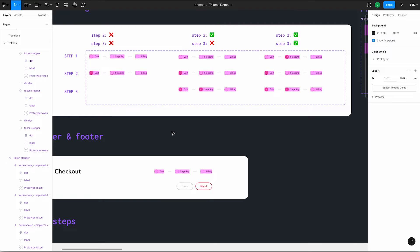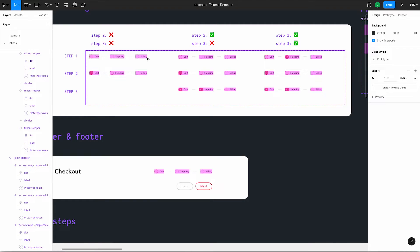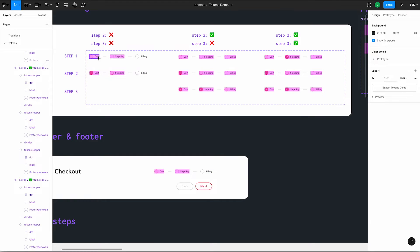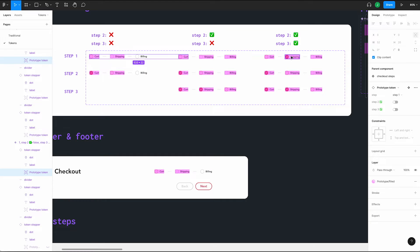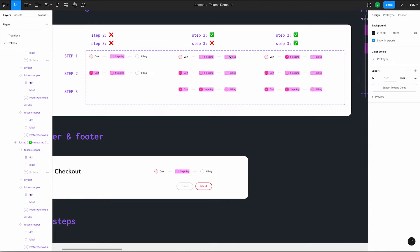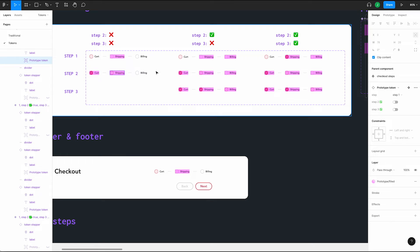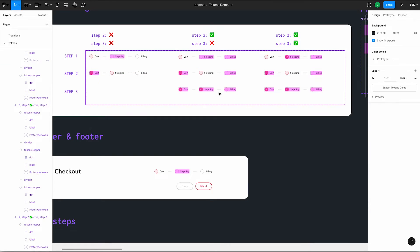We can clean up a few of the markers. If step 2 isn't complete, we'll never go to step 3, so we can delete those. If we're on step 1, we don't need to link to it, so delete those. If we're on step 2, we don't need to link to step 2, and if we're on step 3, we don't need to link to step 3.